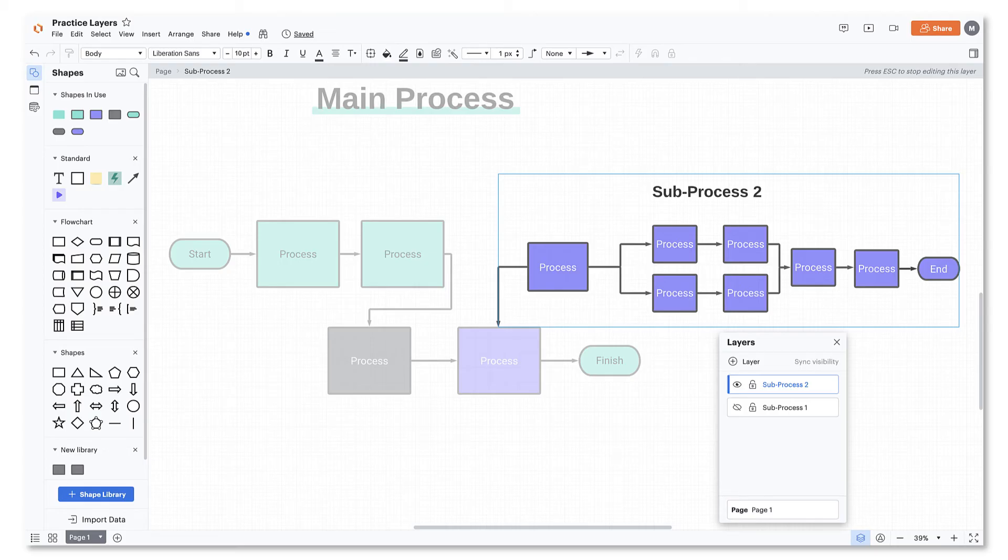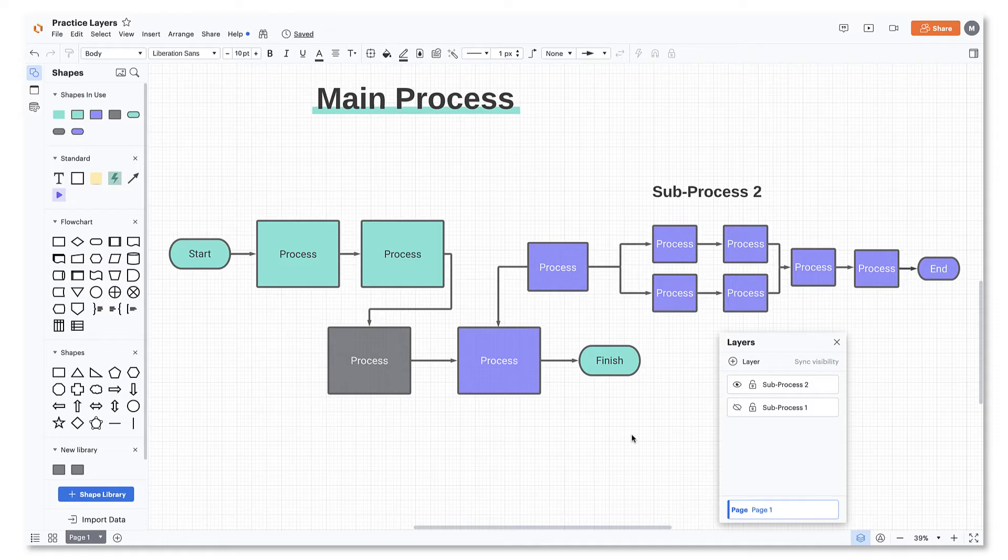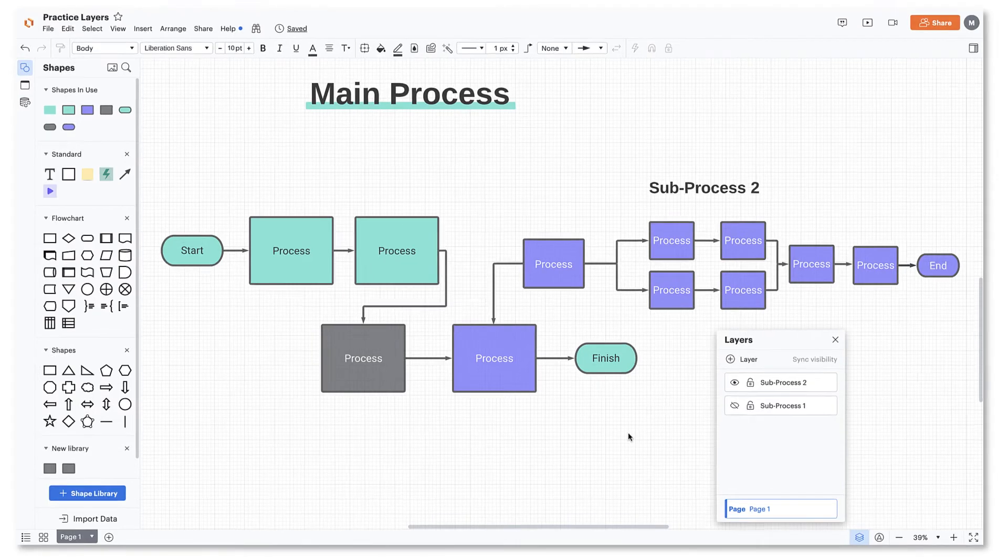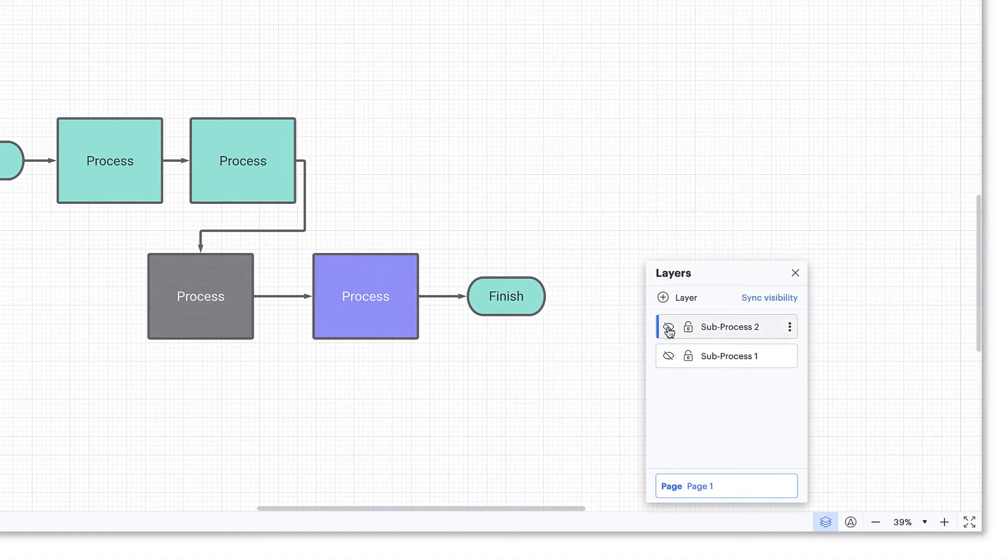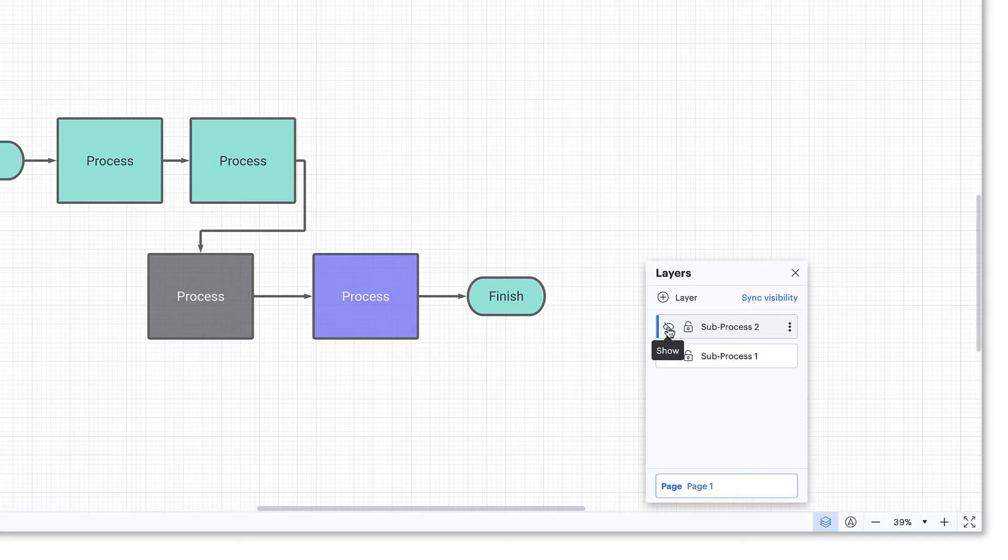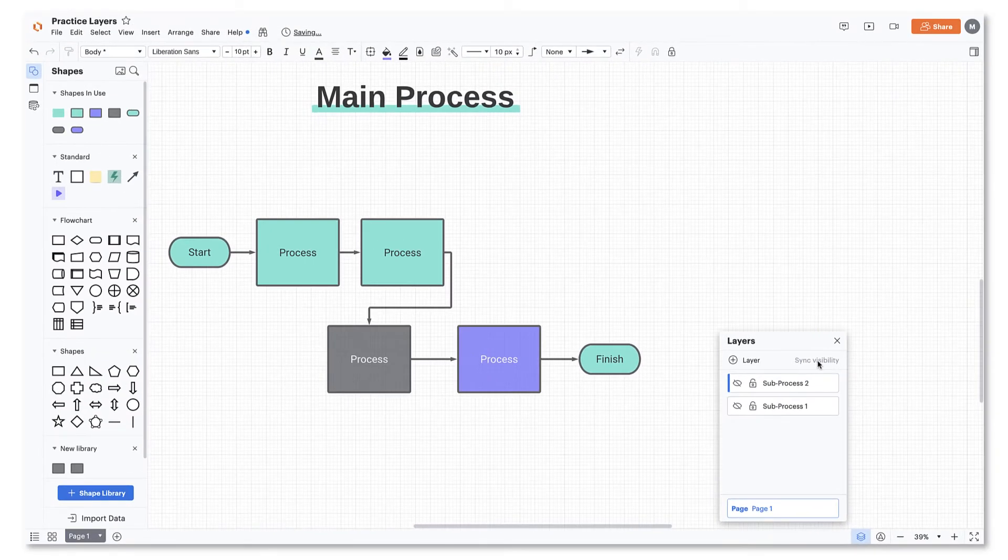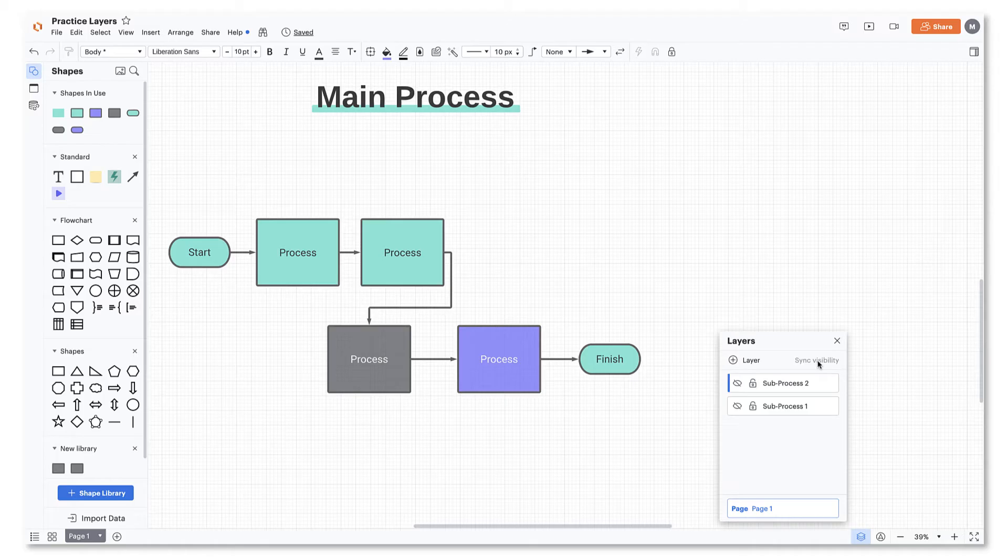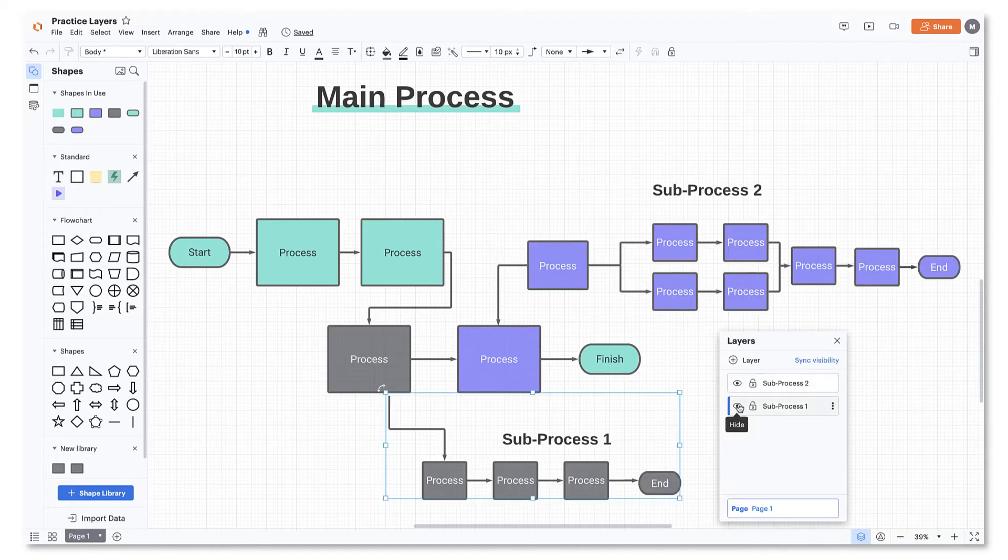If you double-click out of your layer view, you'll notice that both processes are still visible on the canvas. To prevent confusion when others are looking at your diagram, go into your layers window and click on the eye icon next to the layers you'd like to hide. Then click sync visibility. This ensures that whenever someone enters your Lucidchart document, they will see the main process and not all the other layers at once.